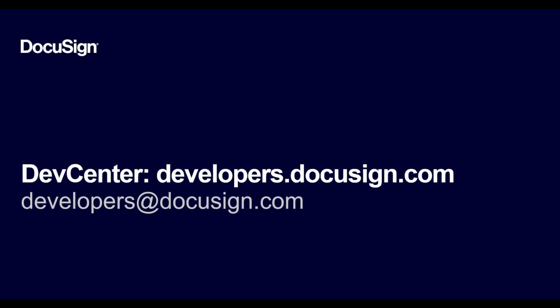Here are some additional developer resources to help you with DocuSign APIs. Thank you for watching this screencast. I hope you find it useful. If you are watching this from YouTube, please post questions and comments below the video or email us at developers@docusign.com.